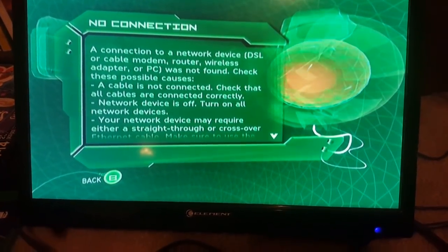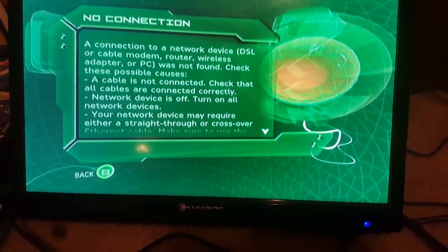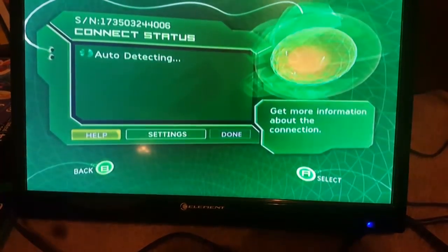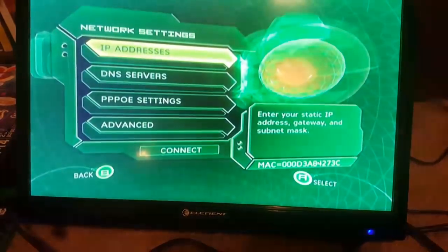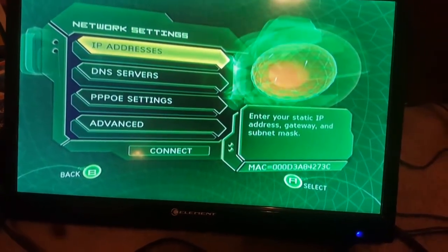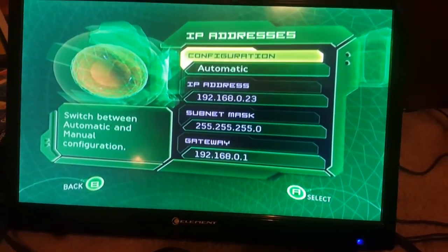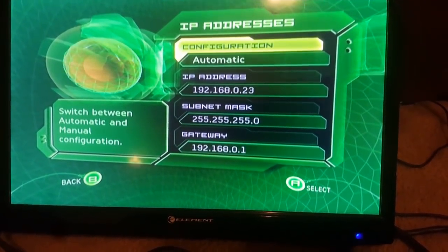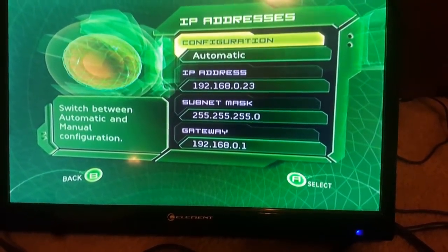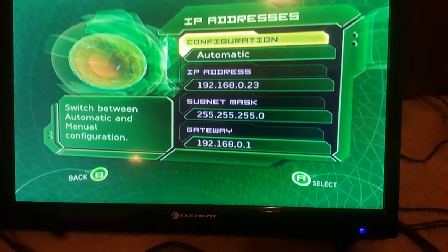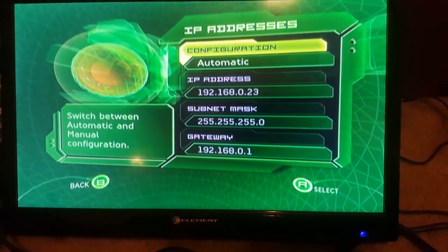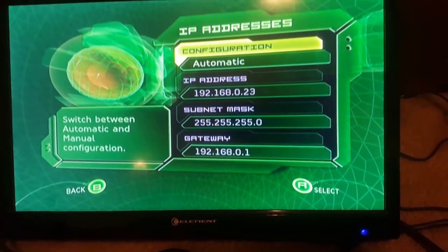No connection. Let's go check the settings real quick — just check. IP address: 192.168.0.23. It's got the right mask, it's got everything that it needs. Everything is programmed, it's working.